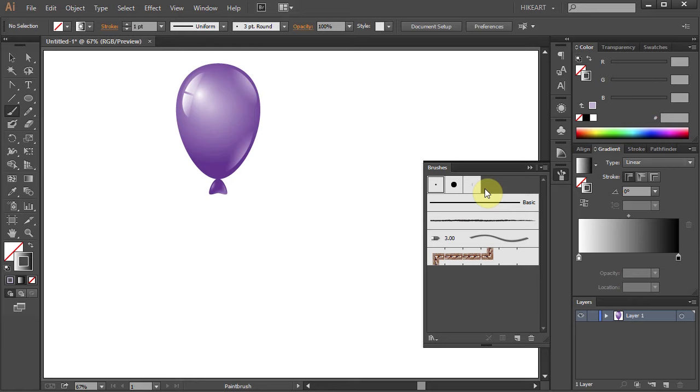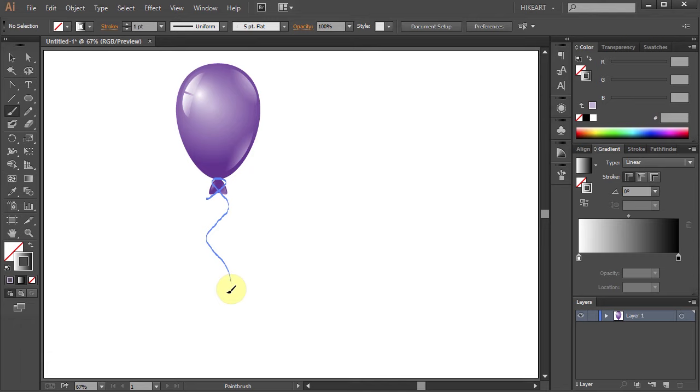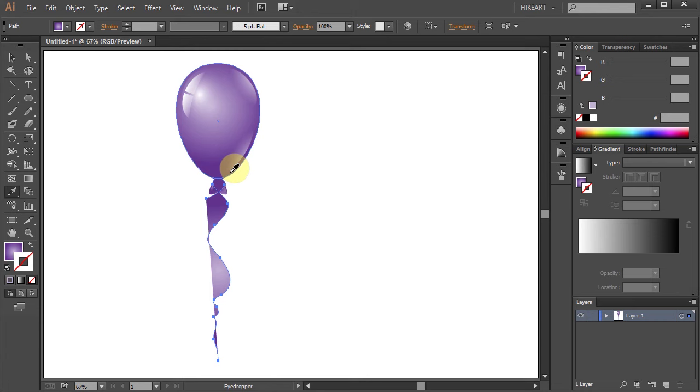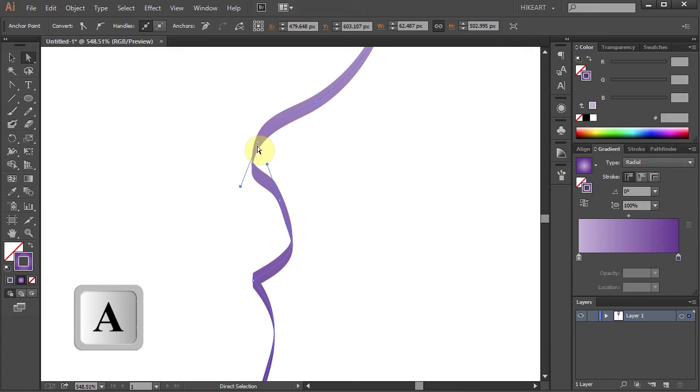Choose the 5 point flat brush and draw a ribbon. Make sure it is selected, then switch to the eyedropper tool and get a color sample that is the same as the balloon. Now swap the fill and the stroke. Let's zoom in and adjust the curves.